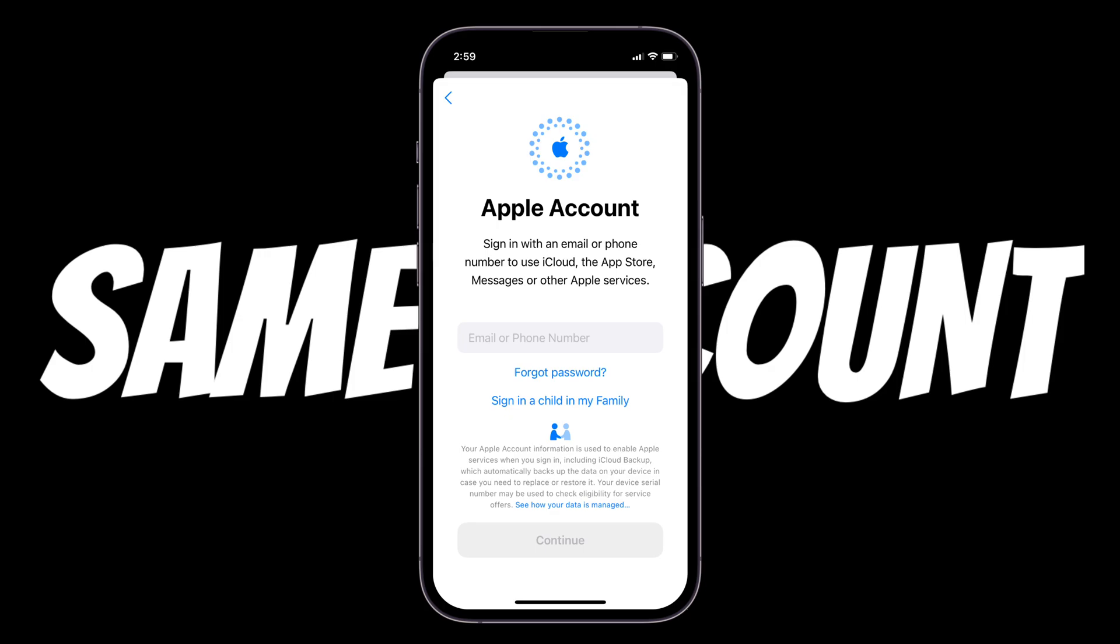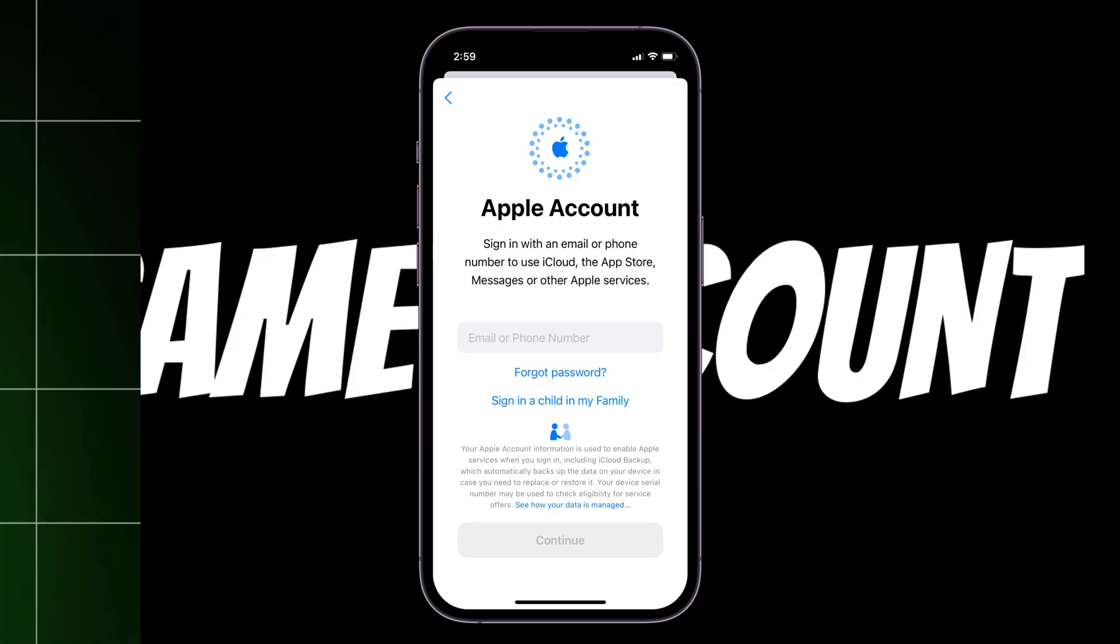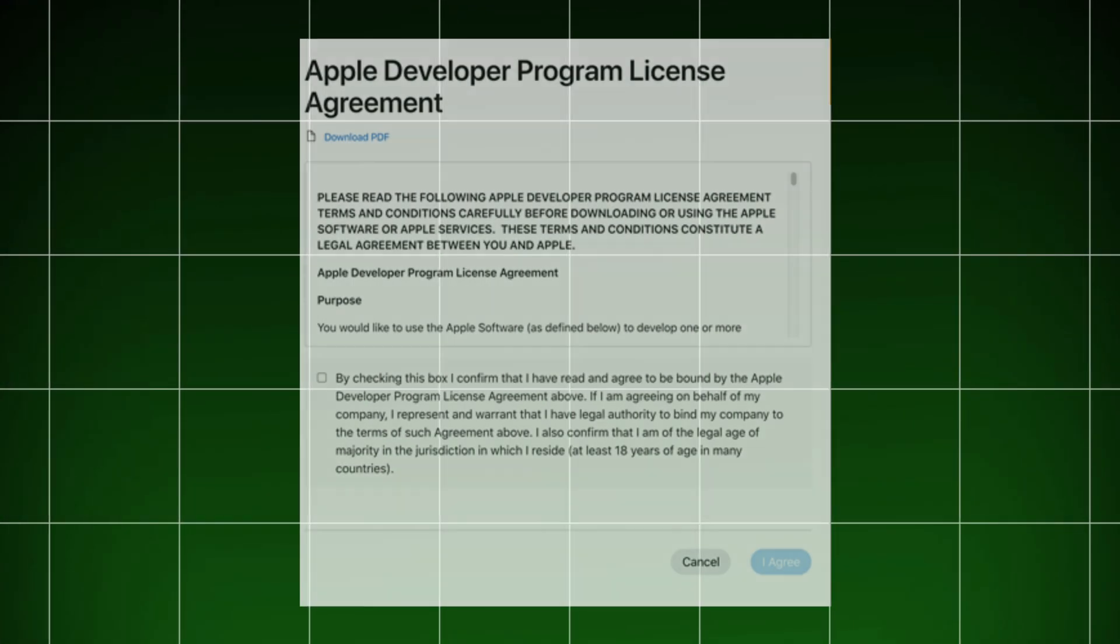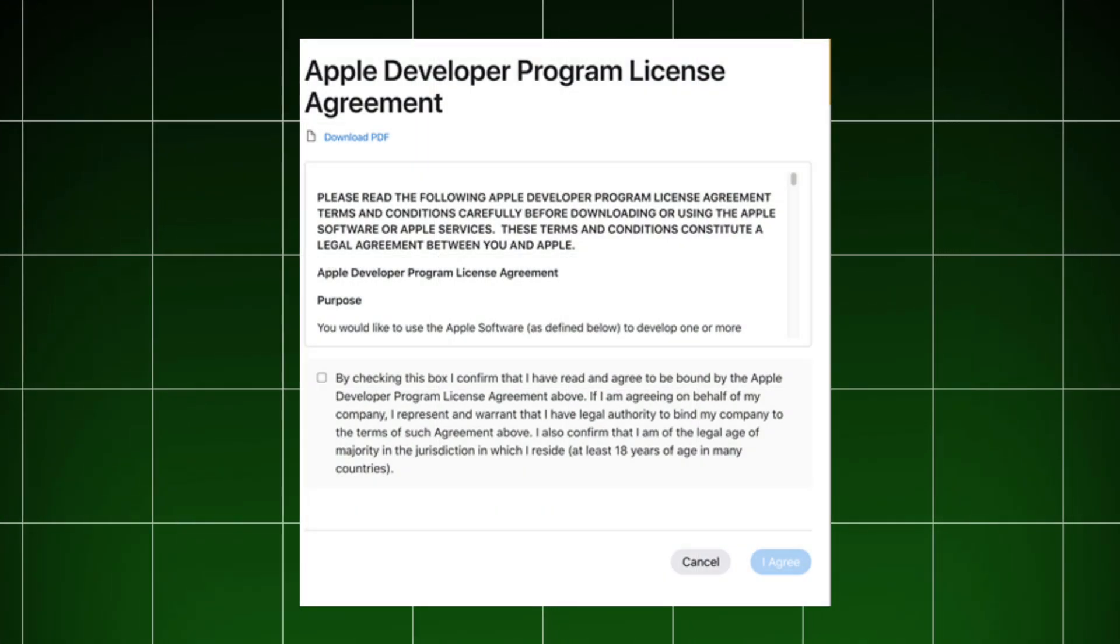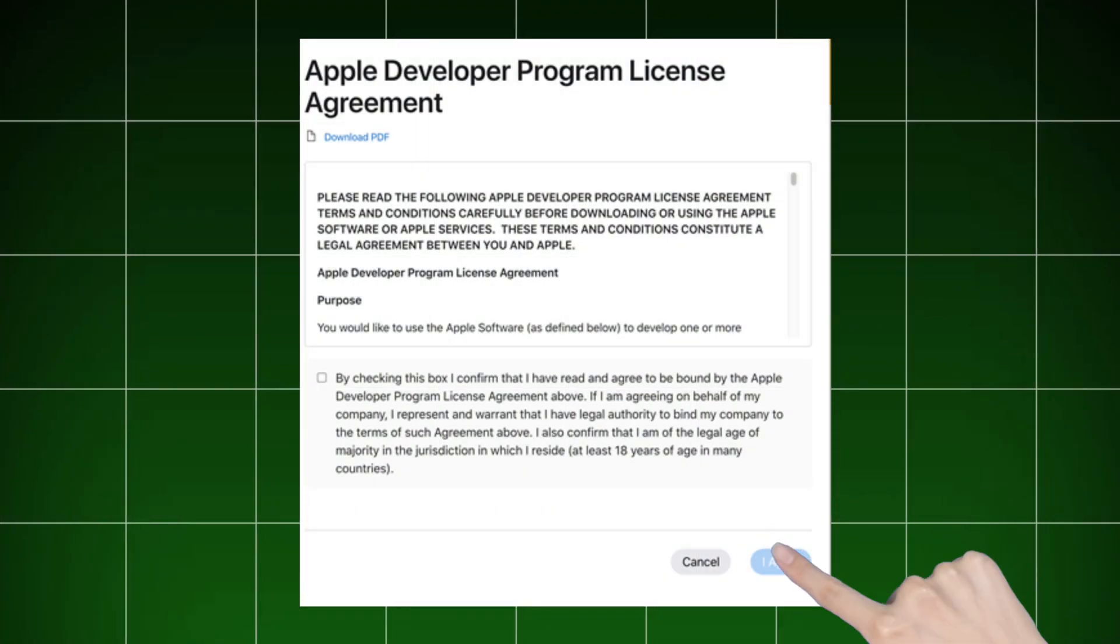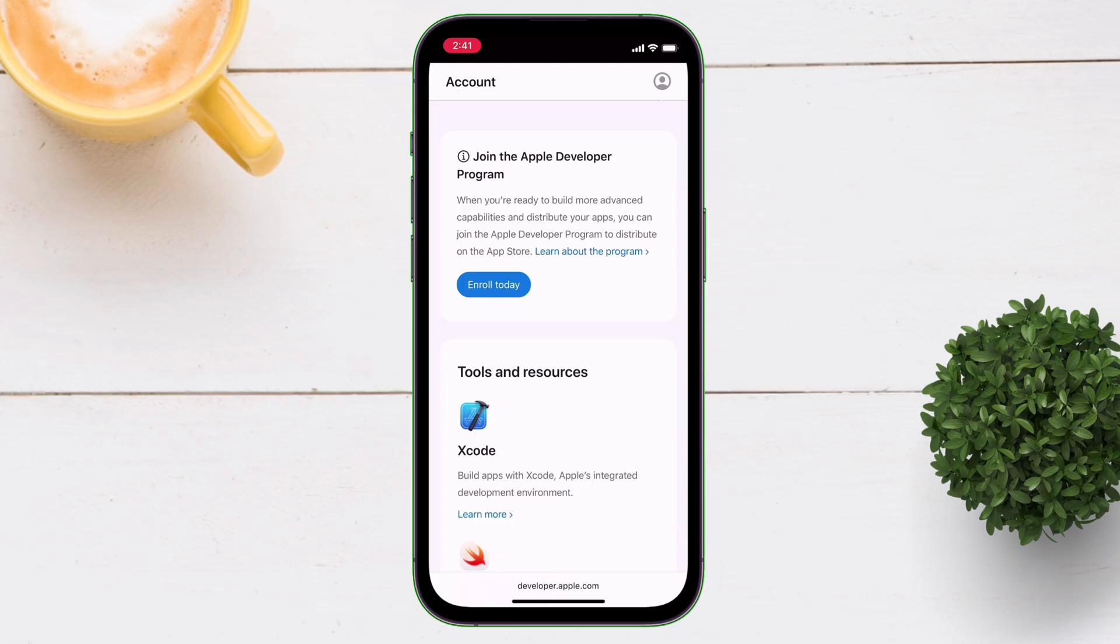Otherwise, it will not work. If it's your first time, you will have to agree to the Apple developer agreement. Once done, you will be redirected to this page.